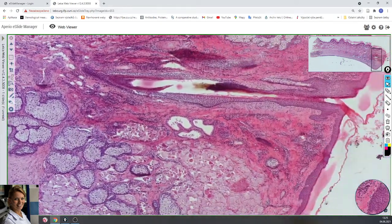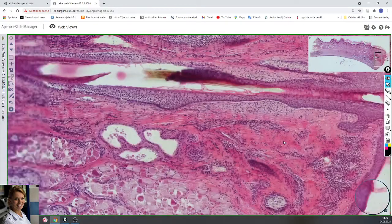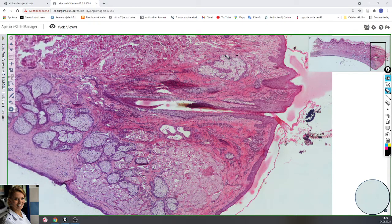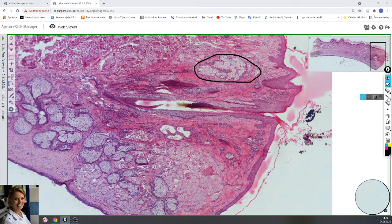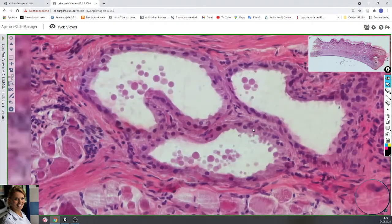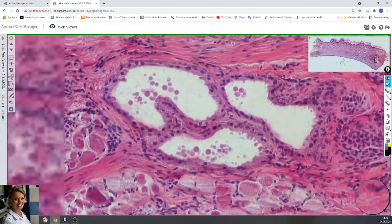The free end of the eyelid contains eyelashes that arise from large, long hair follicles. The hair follicles are associated with sebaceous glands, which are a holocrine type of sebaceous gland, and also associated with large sweat glands.